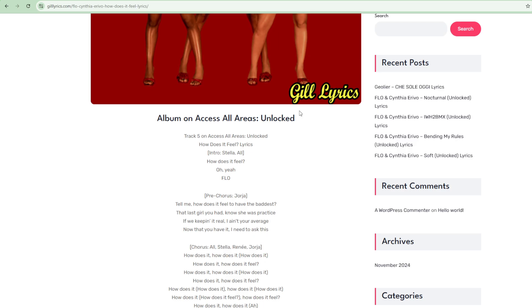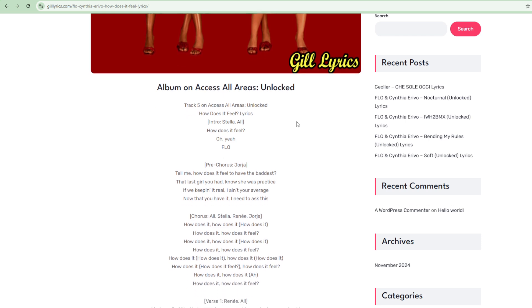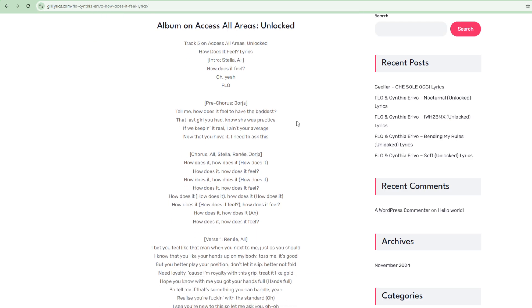Cynthia Erivo, born 8 January 1987, is an English actor, singer and songwriter. She is the recipient of several accolades including a Daytime Emmy Award, a Grammy Award and a Tony Award, in addition to nominations for two Academy Awards, two Golden Globe Awards and a Screen Actors Guild Award.